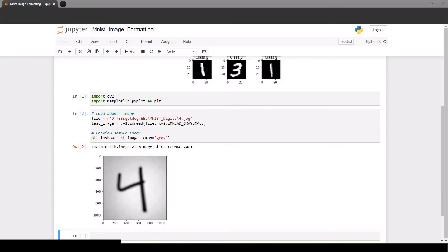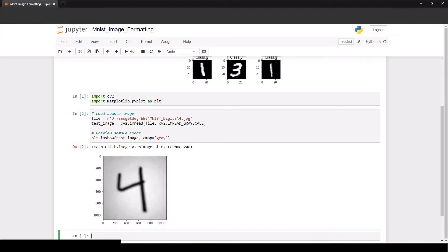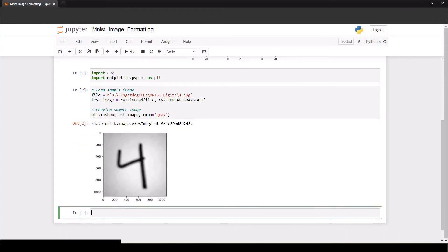So there are two main differences between what I have right now and the MNIST data. For one, the MNIST images are size 28 by 28 and our images need to be that same size because the neural network is compiled and trained on the basis of inputs being 28 by 28 arrays.